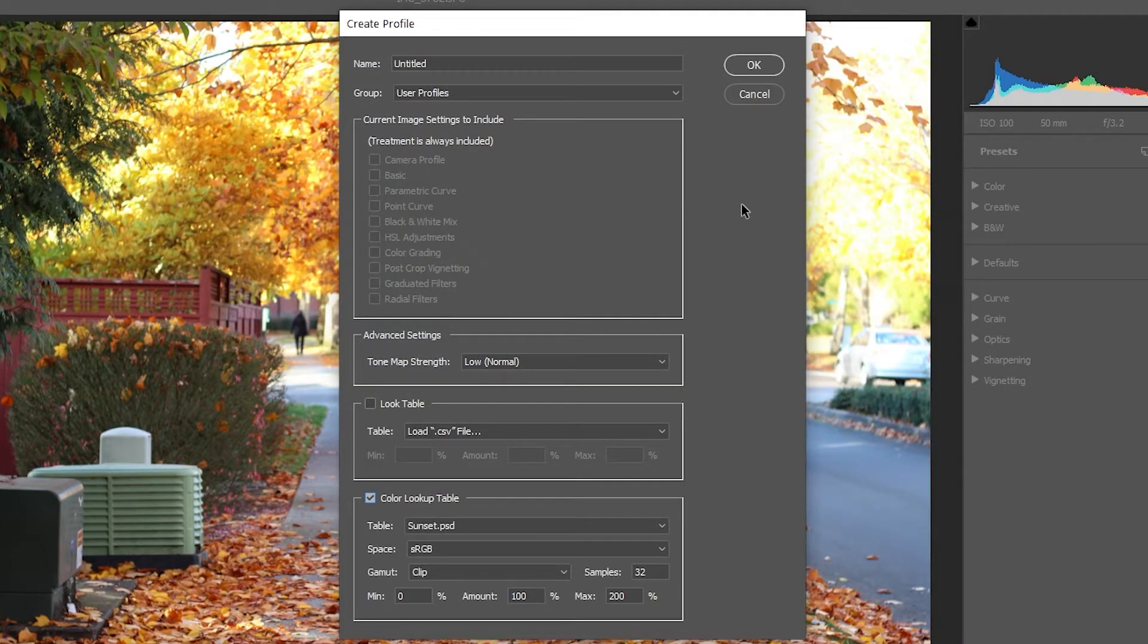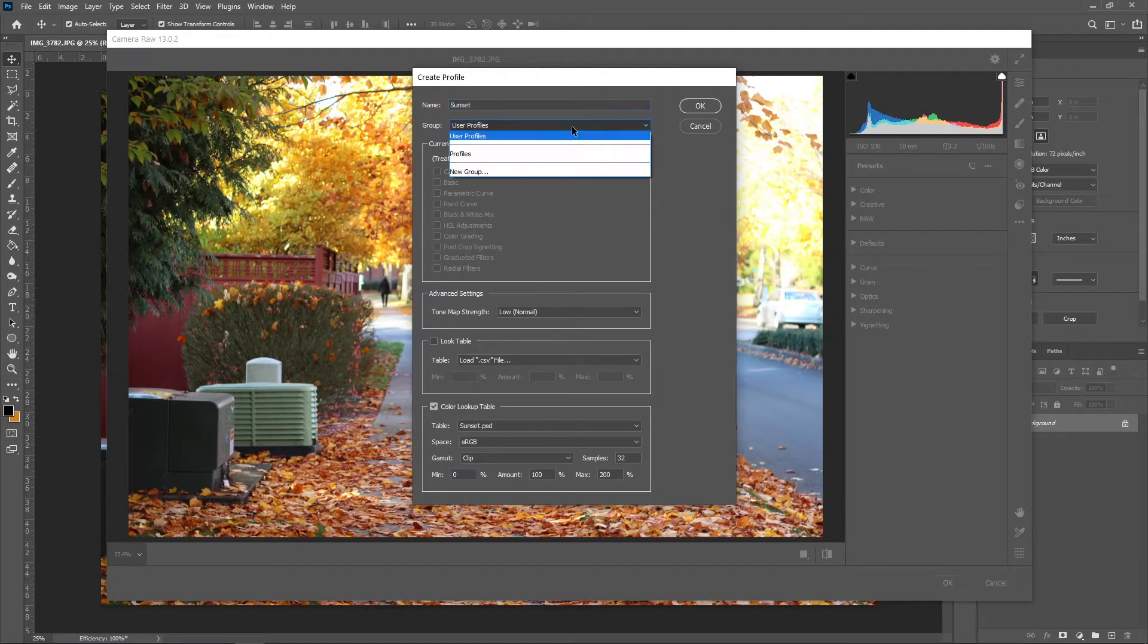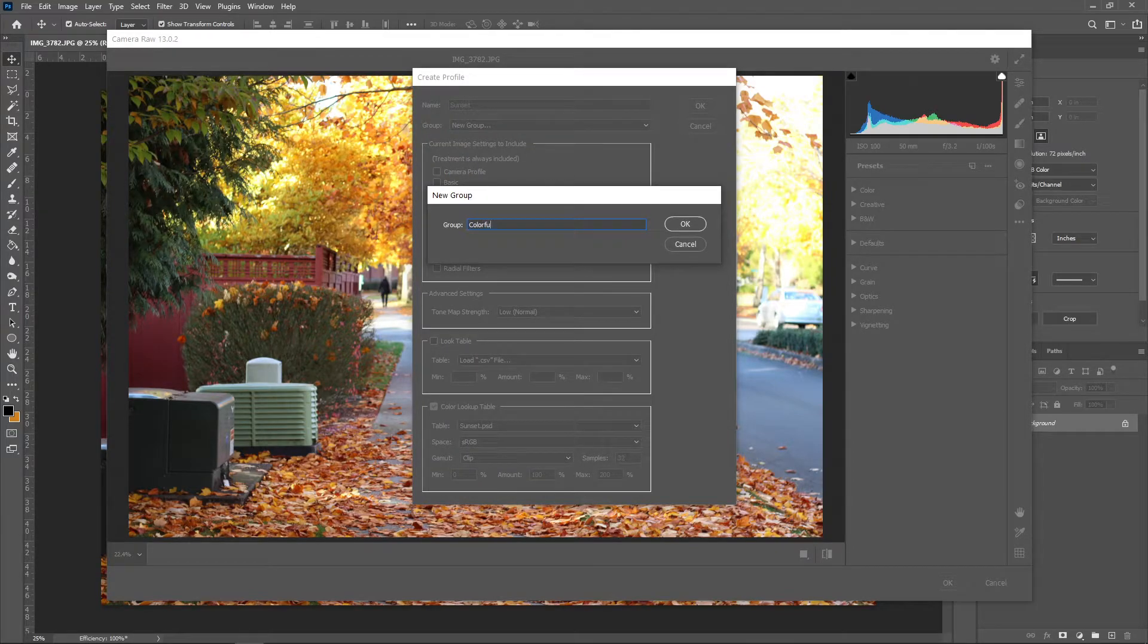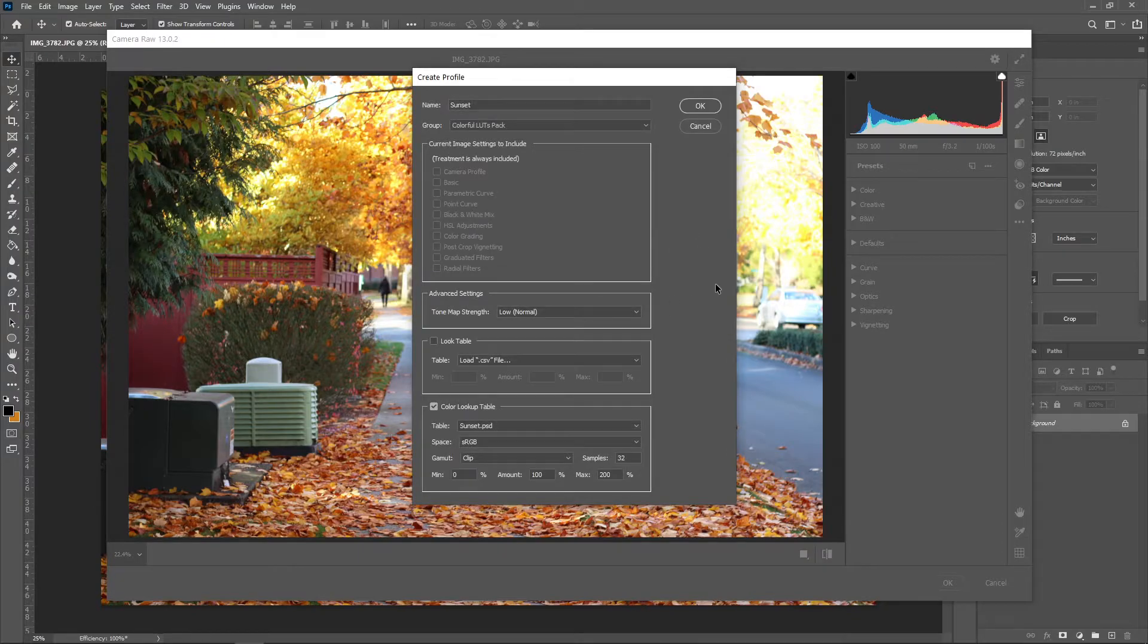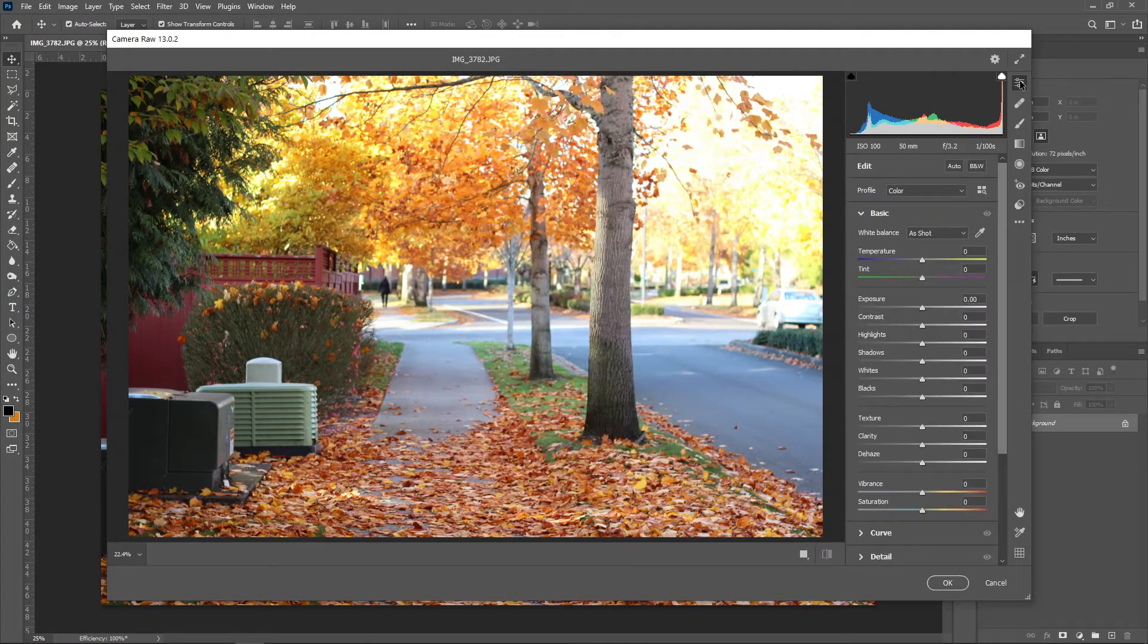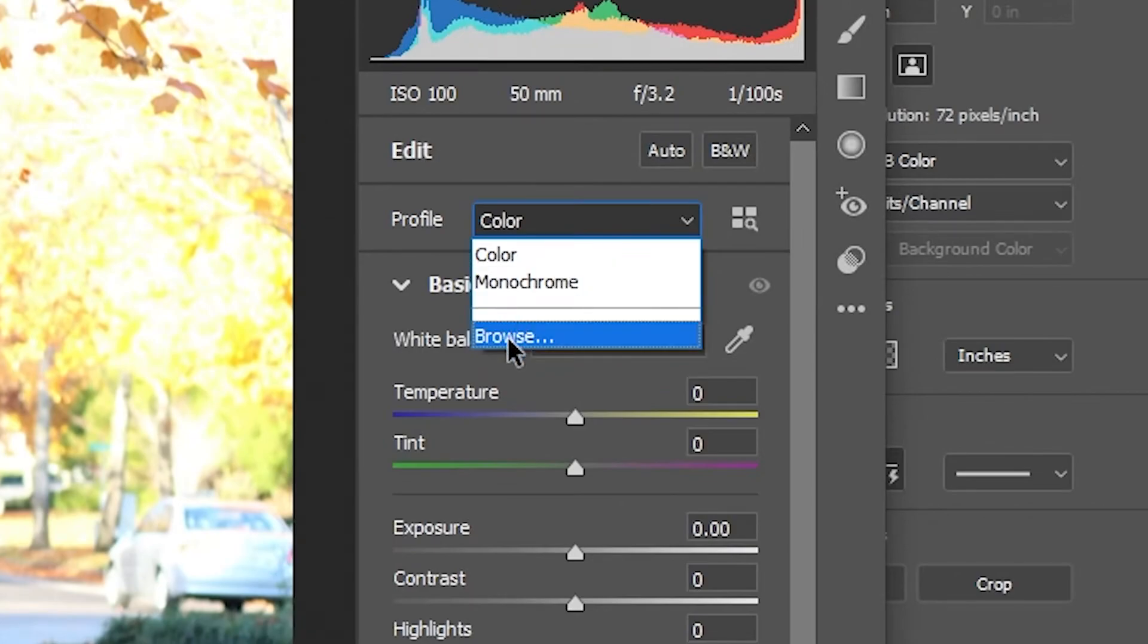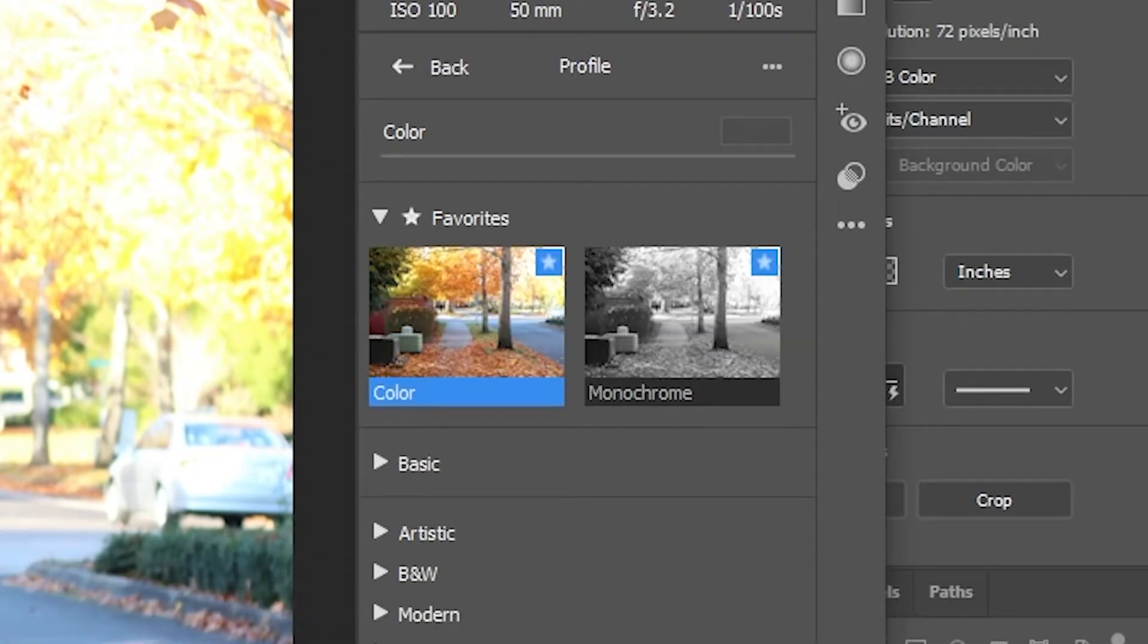Give this profile a name. I'll be naming it Sunset because that is the name of the LUT itself. For the folder, I'll be creating one called Colorful LUTs Pack because I'm using the Filtergrade LUTs Pack of the same name. Now when you go back to the main editing screen of Camera Raw, you can select a profile just like before. Click on Browse, then open up the new folder you created to see the filters in it.